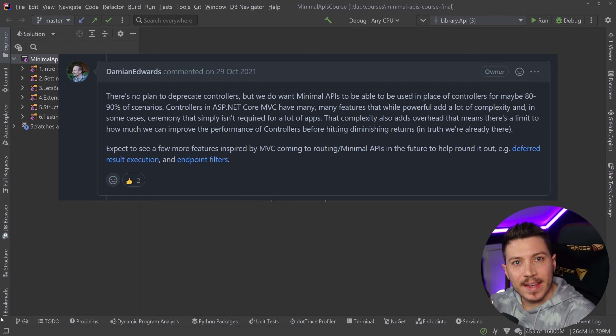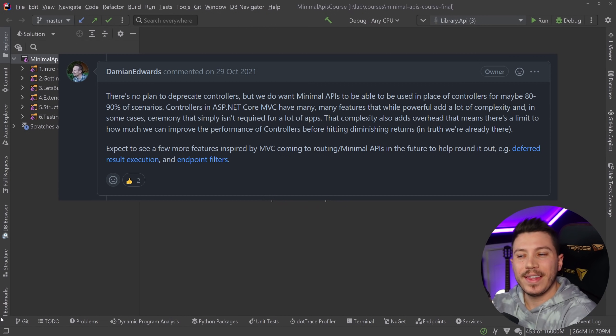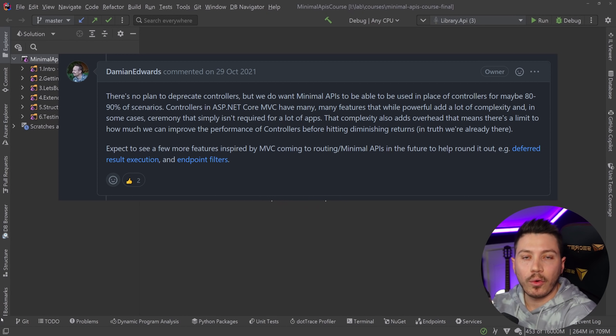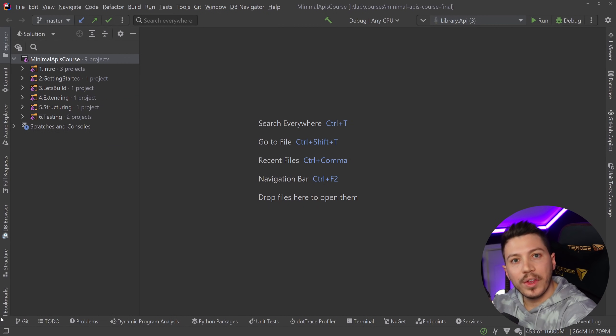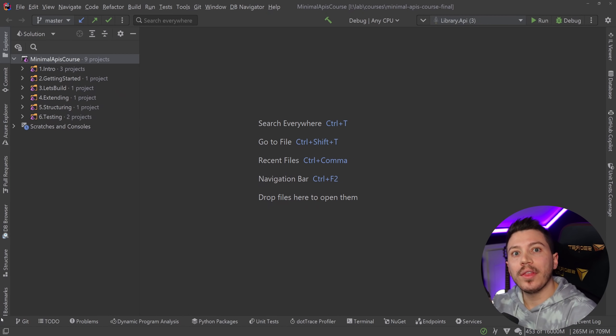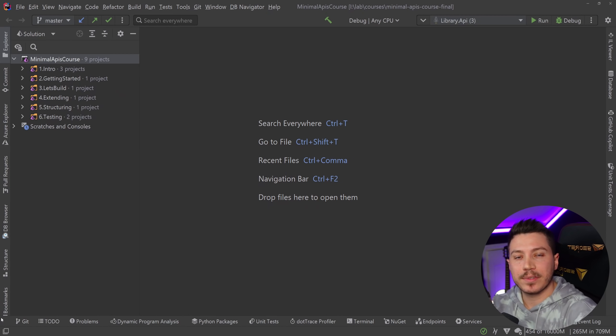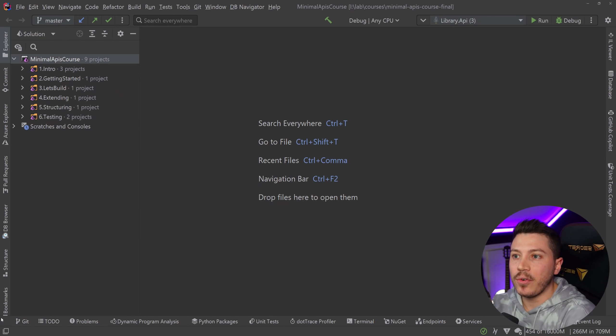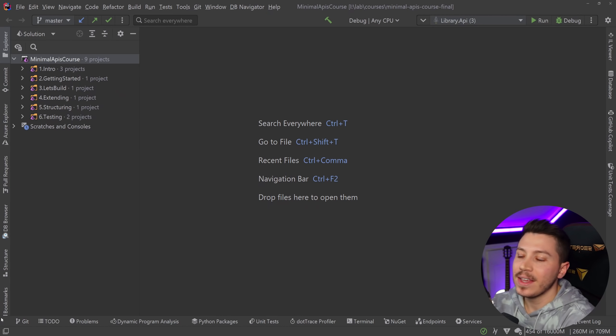With Microsoft themselves saying that they expect 80 to 90 percent of all the new APIs to be built with minimal APIs and all the effort in .NET 7 when it comes down to the API world to be focused on minimal APIs, they won't go anywhere.